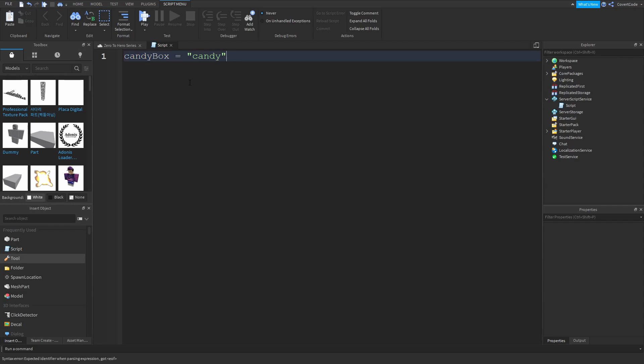So if you see candy box anywhere else in the script, then just know that we're referring to this variable here. Now the equal sign determines what's inside the variable, so what's inside the candy box. And we said that inside the candy box there's candy.